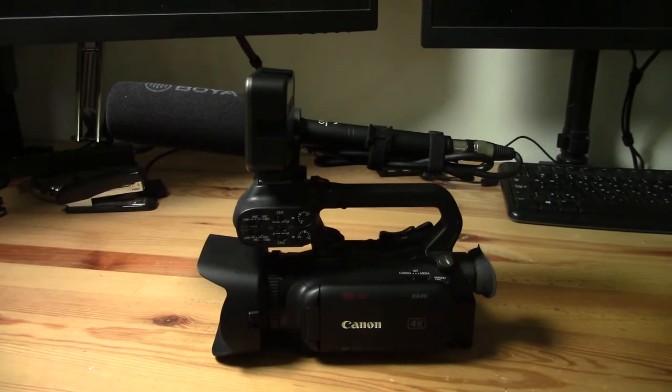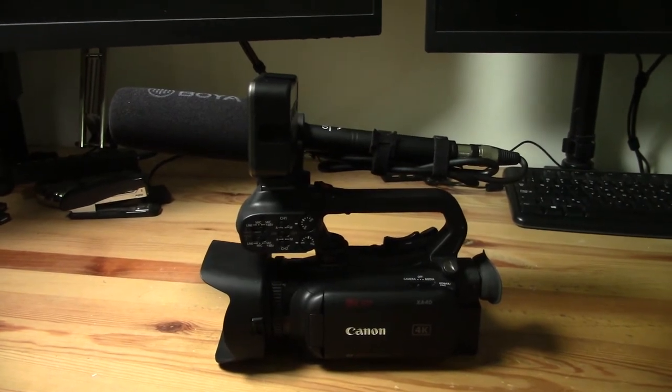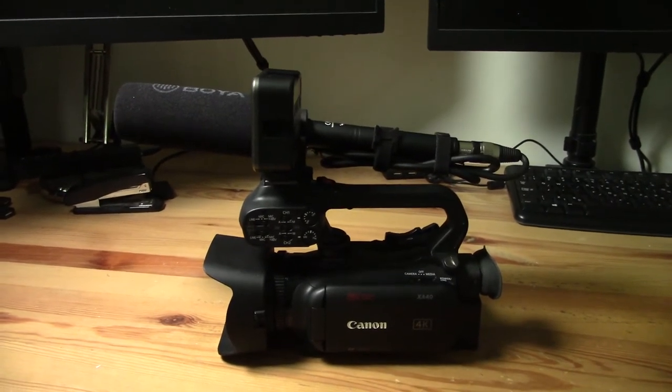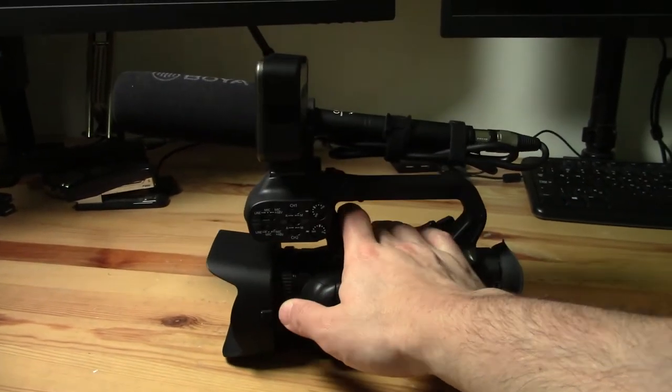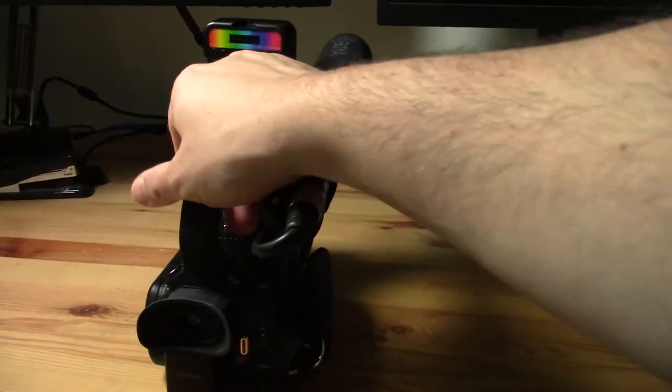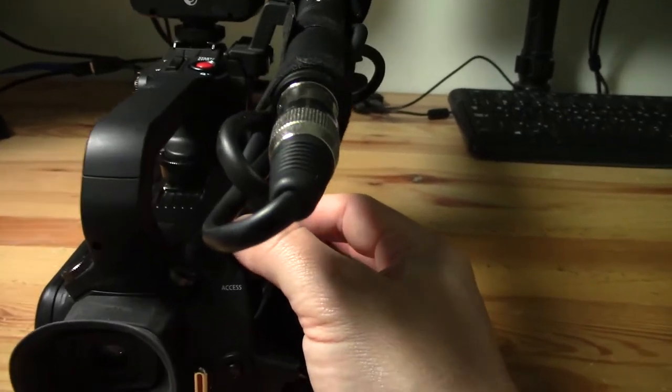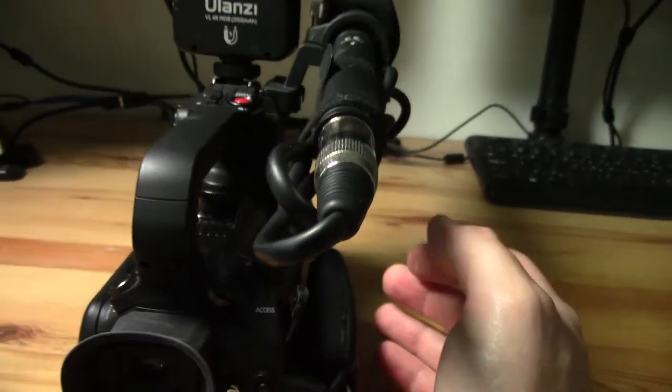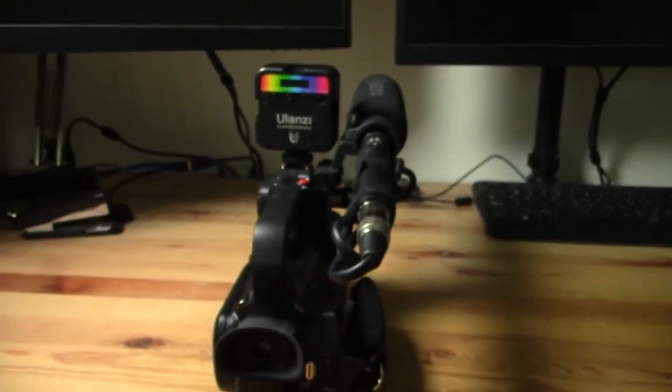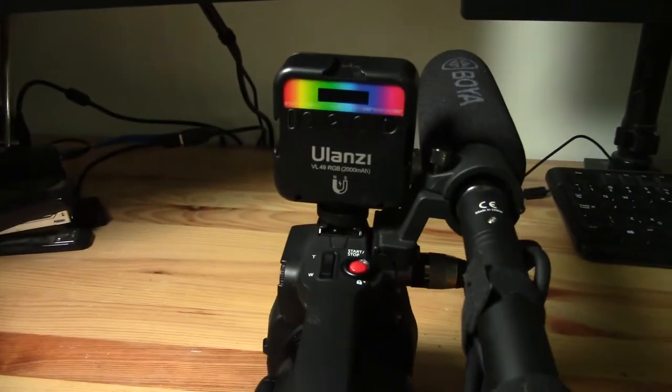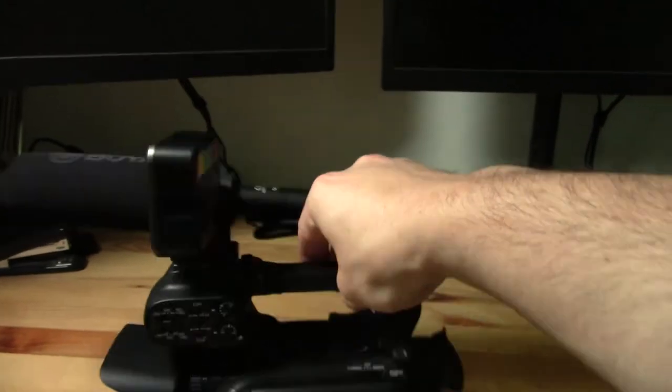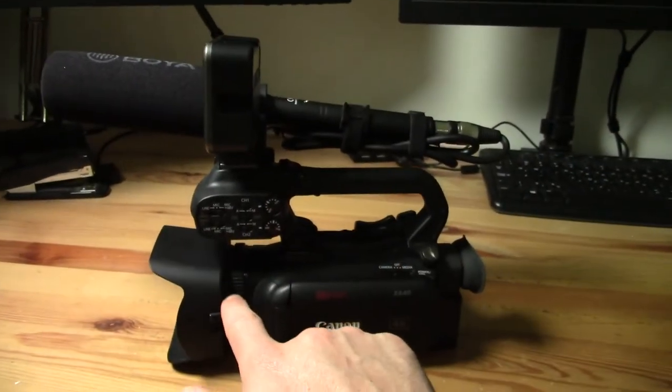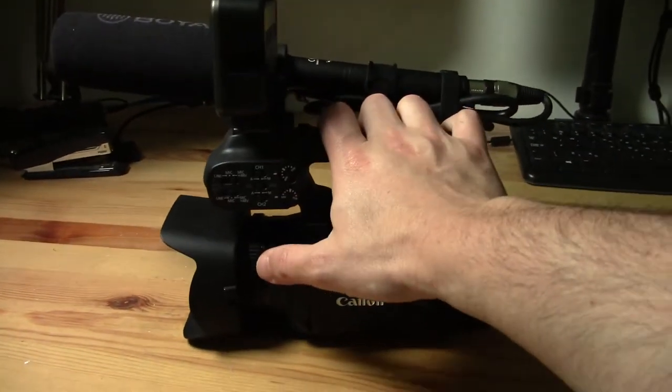you can control the zoom speed for all these three things differently. So that might be really useful if you want to say, well, I want the zoom speed on the ring to be fast and on the rocker, which is going to be the second thing I want to show you guys. Rocker's right here and the rocker is slow, or the top handle is slower. So you can actually have different zoom speeds for each of the three ways.